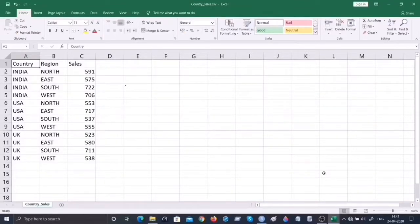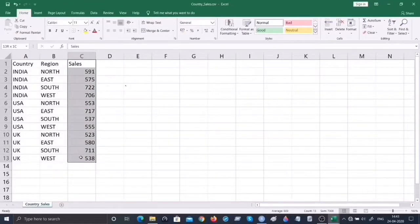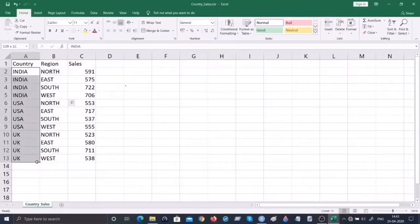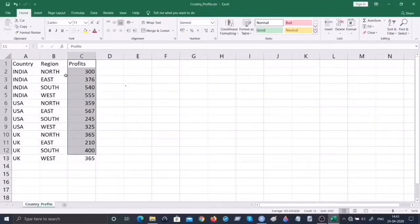For this demonstration I'm going to make use of two data sets. One is called country_sales and the other is called country_profit. Let's get familiar with country_sales - we have some sales numbers using random values across multiple regions and multiple countries like India, US, and UK. Similarly I've also created another data set called country_profits, which gives numbers for profits across multiple regions and multiple countries.